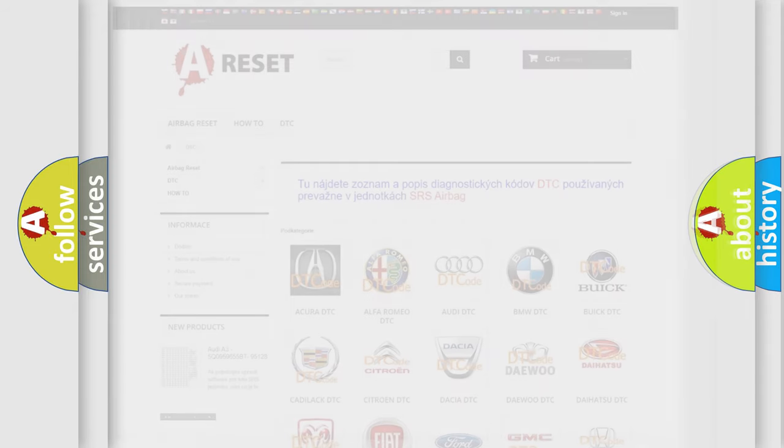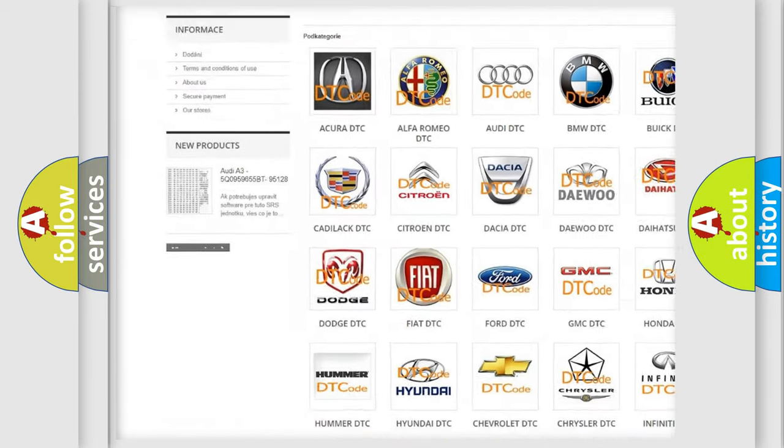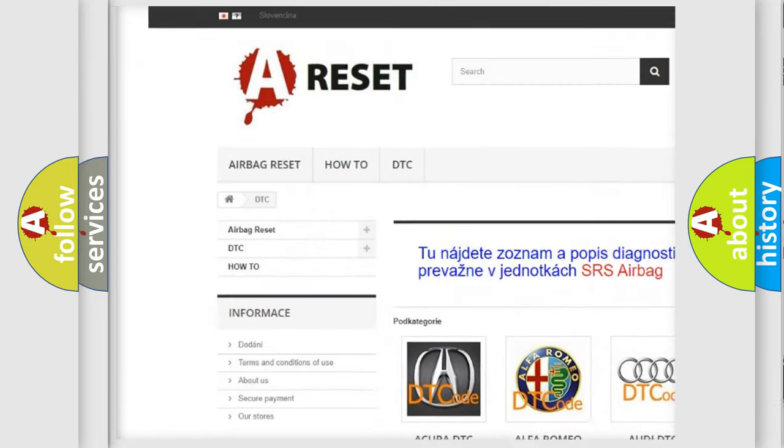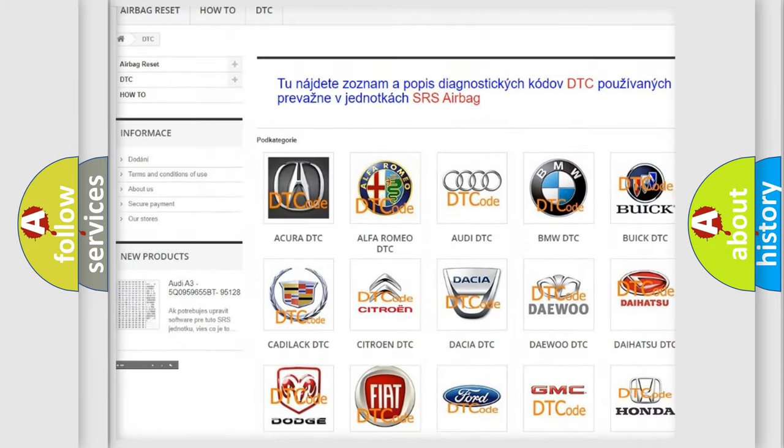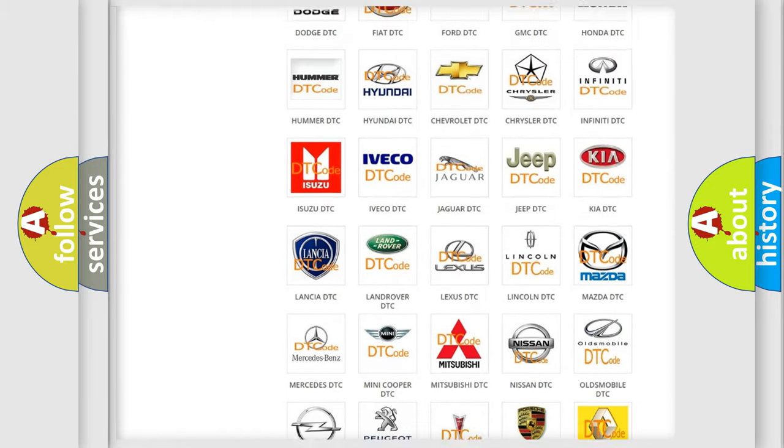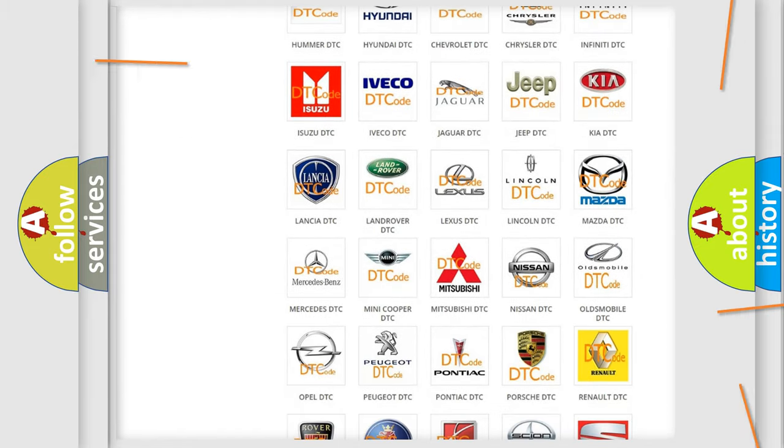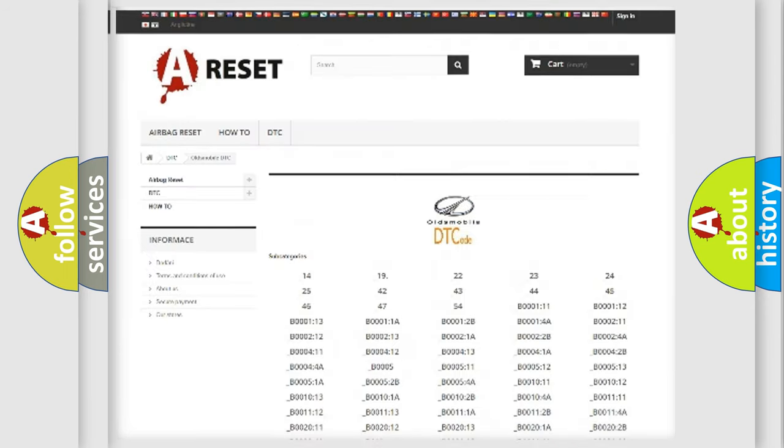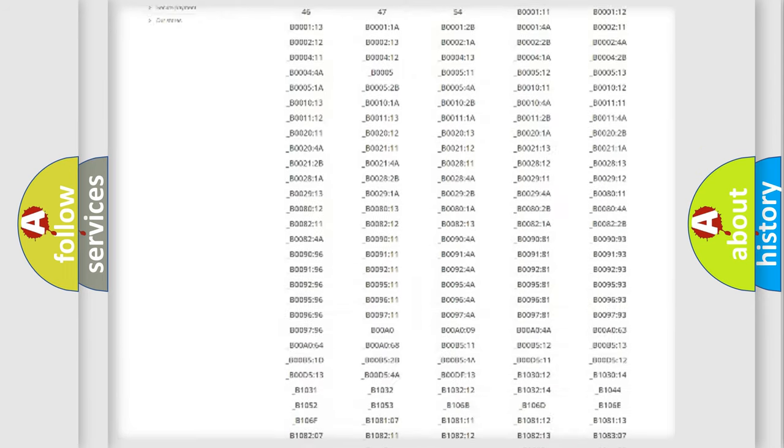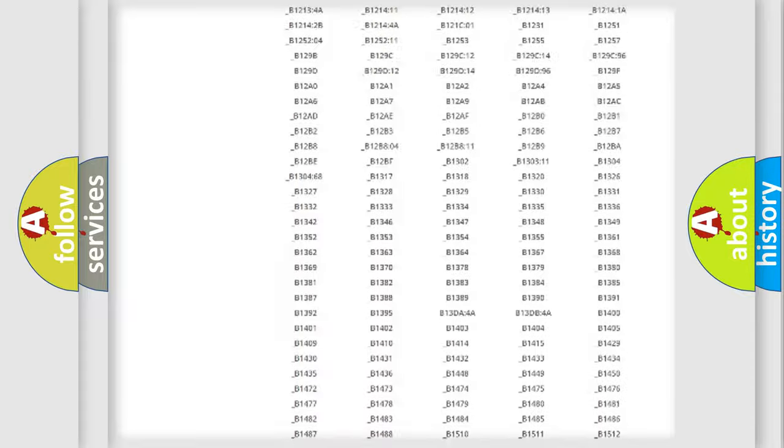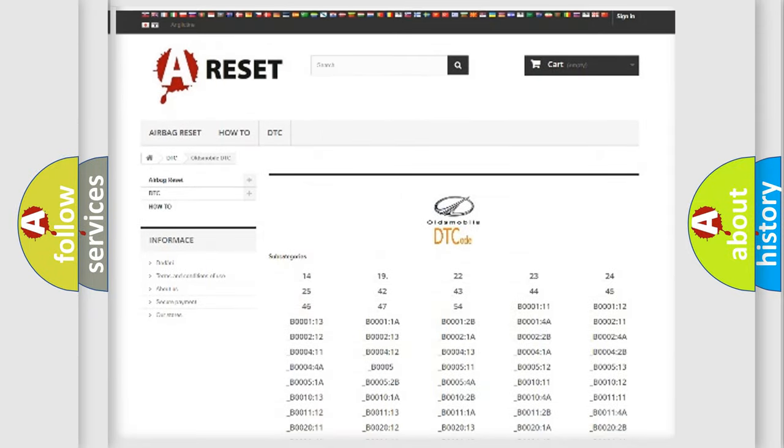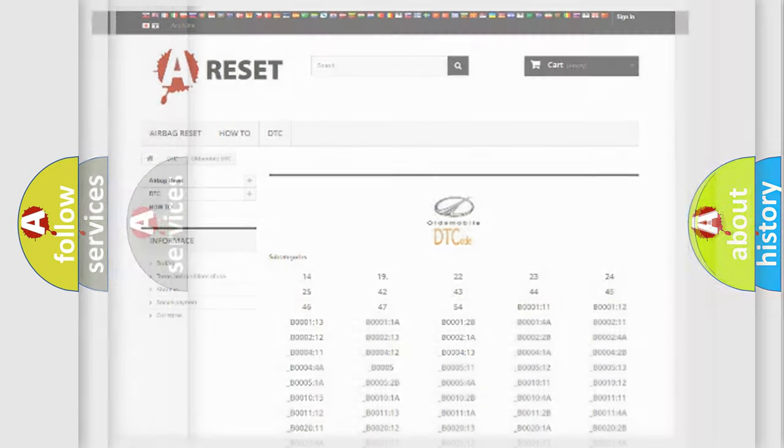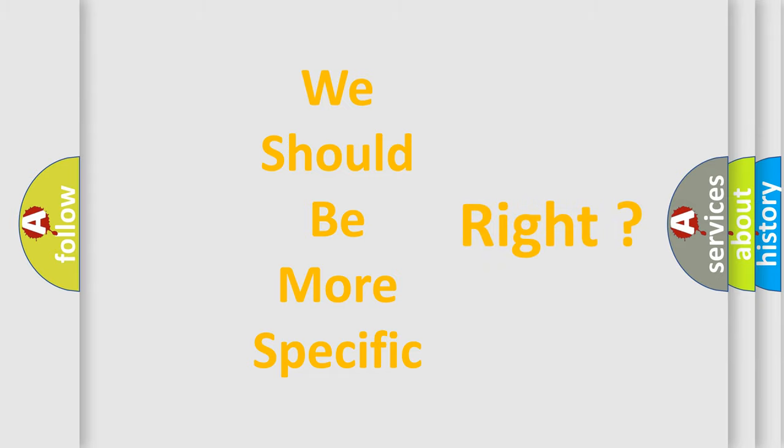Our website airbagreset.sk produces useful videos for you. You do not have to go through the OBD2 protocol anymore to know how to troubleshoot any car breakdown. You will find all the diagnostic codes that can be diagnosed in Oldsmobile vehicles, and many other useful things. The following demonstration will help you look into the world of software for car control units.